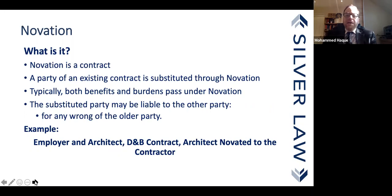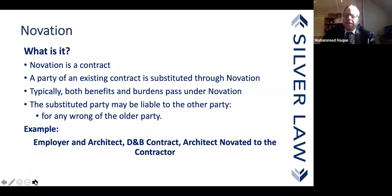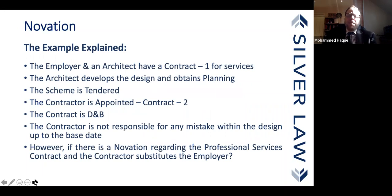Let's take the example of the architect — though other professionals can also be appointed and then novated to a main building contract. The architect develops the design, the scheme is tendered, and a design-and-build contract is entered into where the contractor is responsible for design. For some reason, the parties novated the original architect to the building contractor to perform the design task. That's one very typical example.